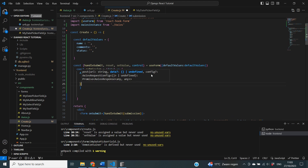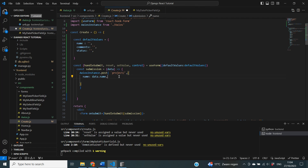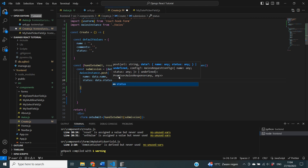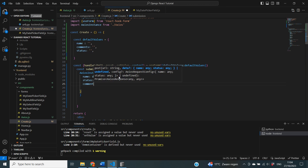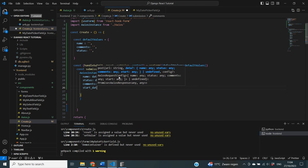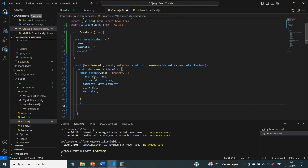After the URL, we add a comma and open curly brackets to define what we want to send to this URL — those are our model attributes. We start with name equal to data.name, then status equal to data.status, comments equal to data.comments, and we also need to provide a start date and an end date. Getting the date into the right format is going to be a little trickier than the other fields, and I'm going to show you why.